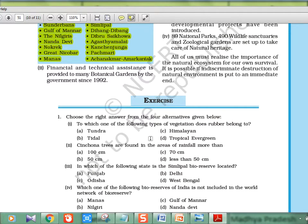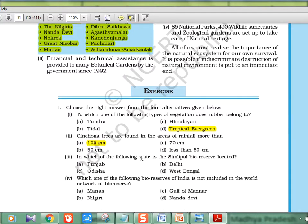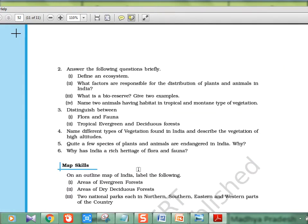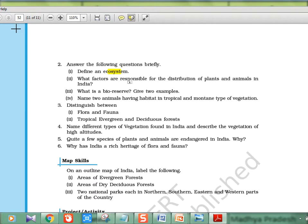Let's look at the MCQs. Rubber belongs to the tropical evergreen vegetation type. Cinchona trees are found in areas of high rainfall — more than 100 cm. Simlipal biosphere is in Odisha. Manas is not included in the UNESCO world network of biosphere reserves. These MCQs cover ecosystem, biosphere reserve definitions, and flora and fauna — basic questions that UPSC sometimes picks directly from NCERT. Go through them after finishing the chapter. Hope this helped — please give feedback and we'll continue with more chapters.